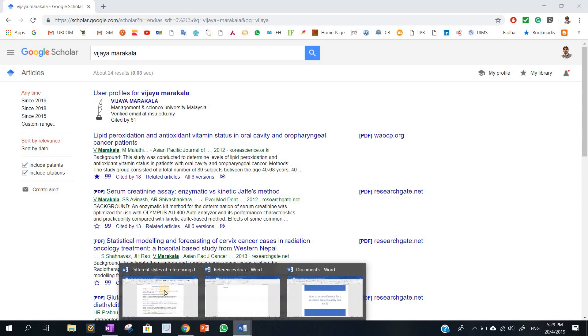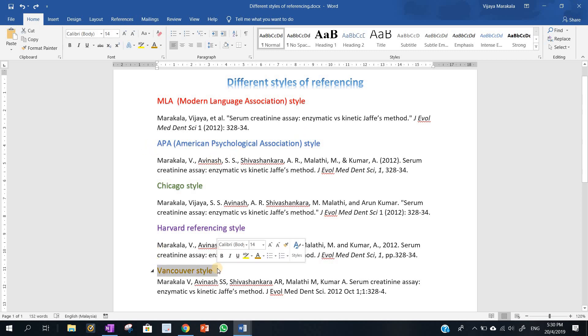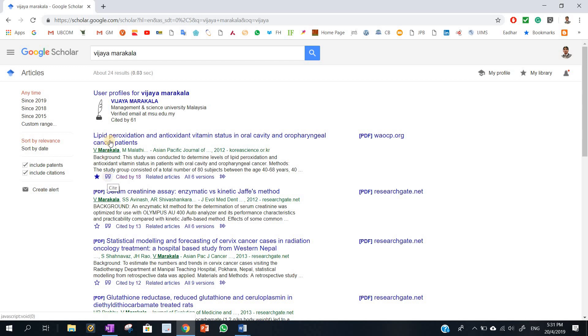So we need to write the references in different formats. Maybe a particular journal or university might require Vancouver style. So I am going to teach you the quick and easiest method to write. In Google Scholar, suppose I want to cite a particular reference for this article.